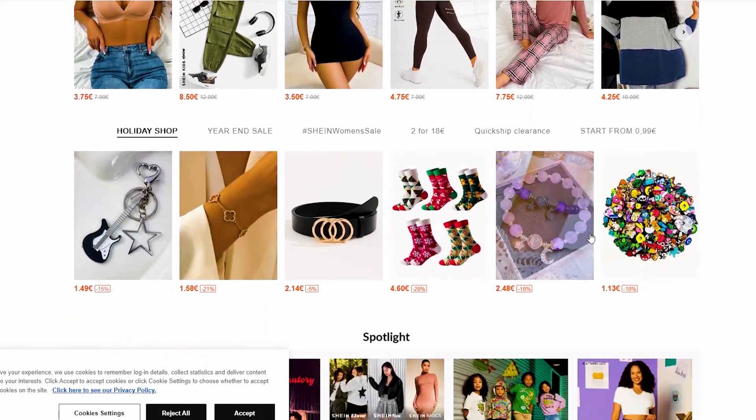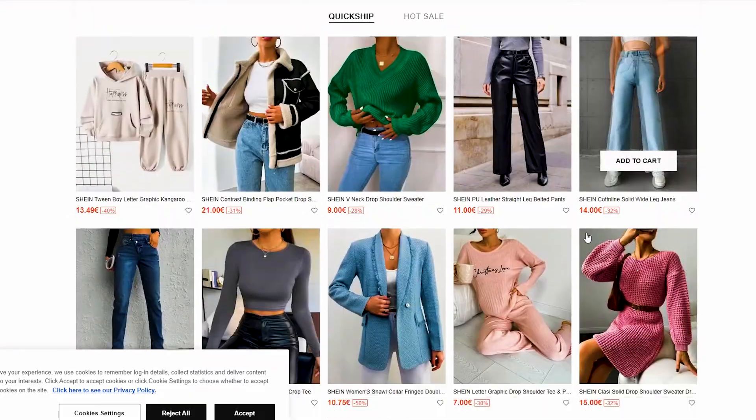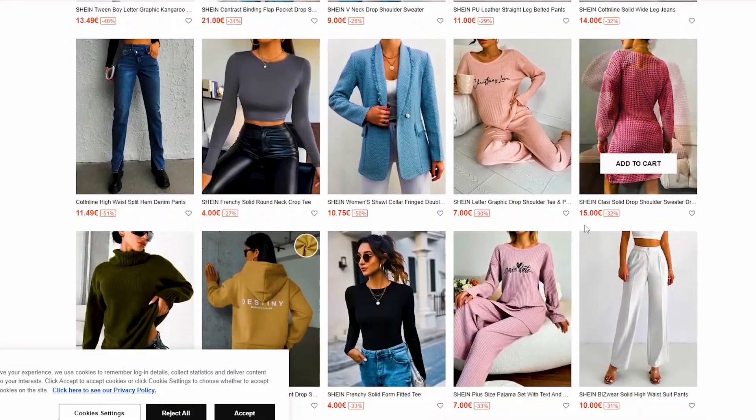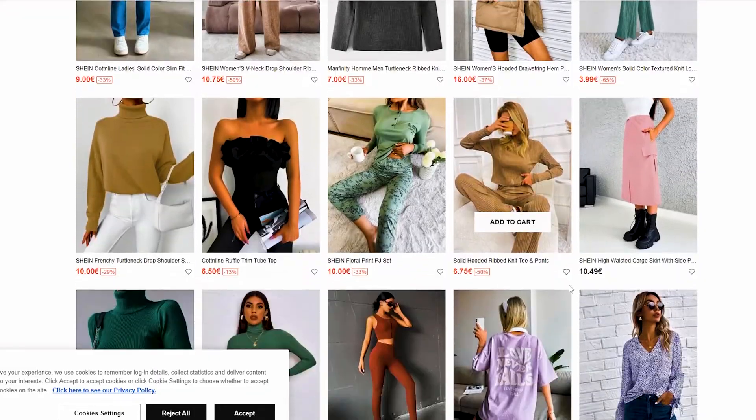We used Shein in the example because it is one of the websites restricted by the Indian government and consequently banned for Jio users.